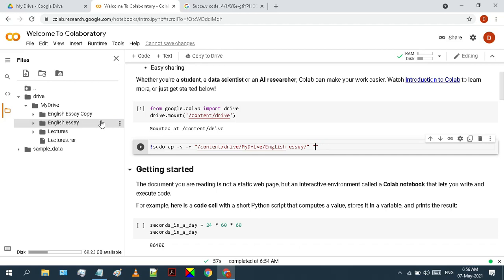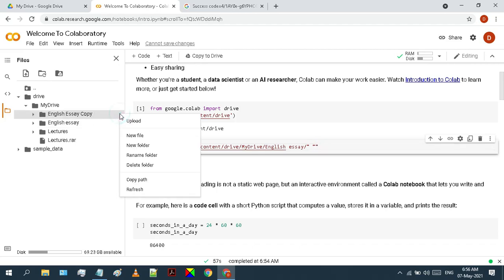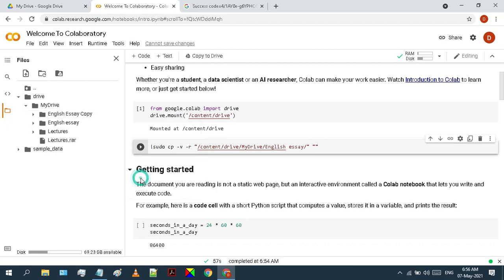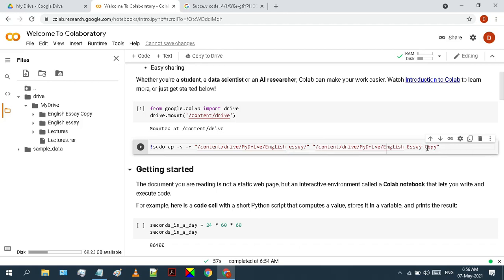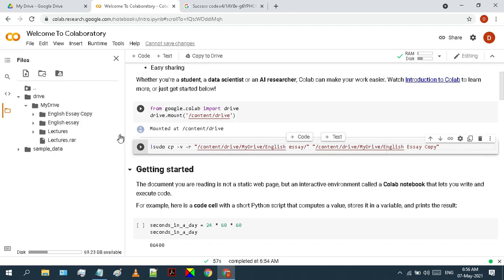Otherwise it will not work. Make sure there is an empty space between the double quotes. Now copy the path of the folder where we want to copy our data. Paste it between the second double quotes. No need to put any forward slash at the end of this path. Just leave it as it is.